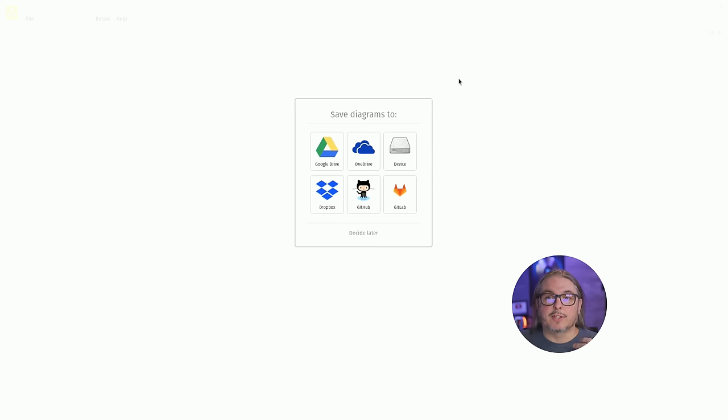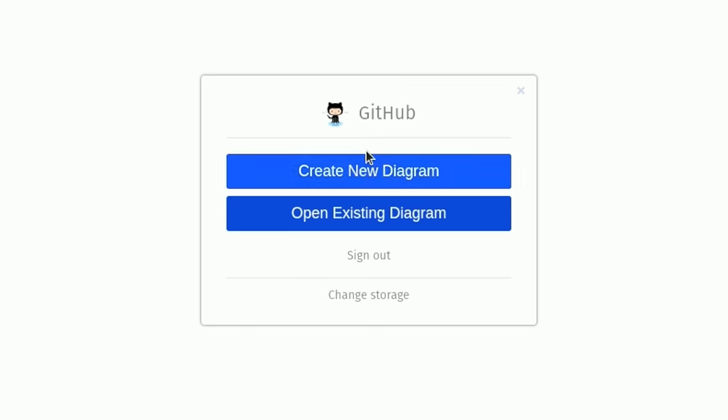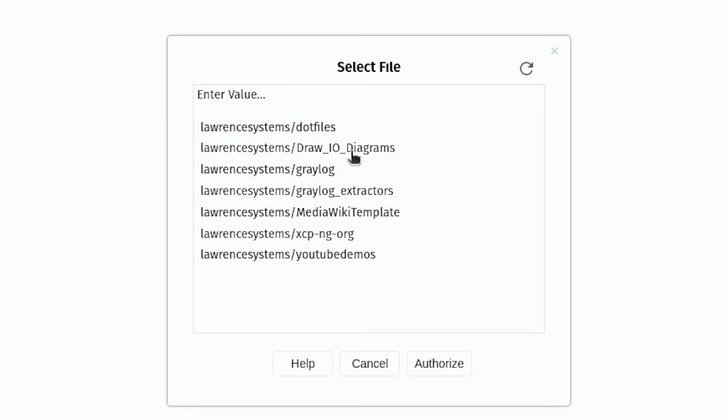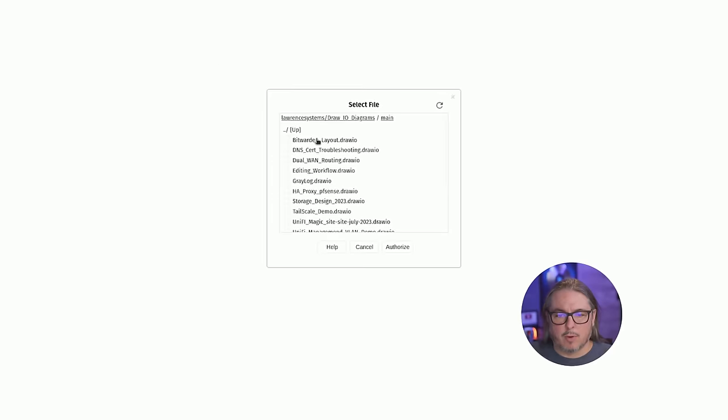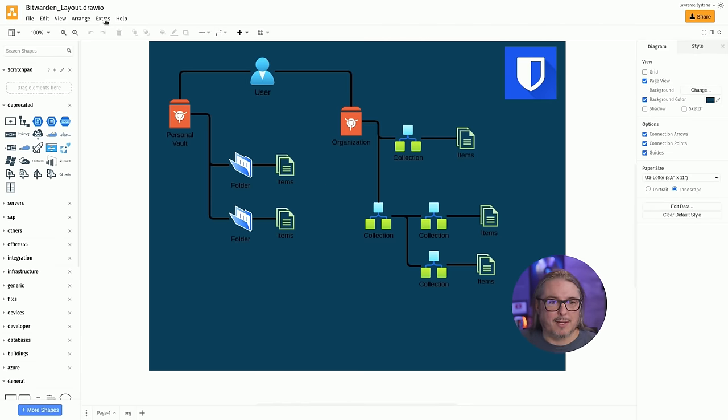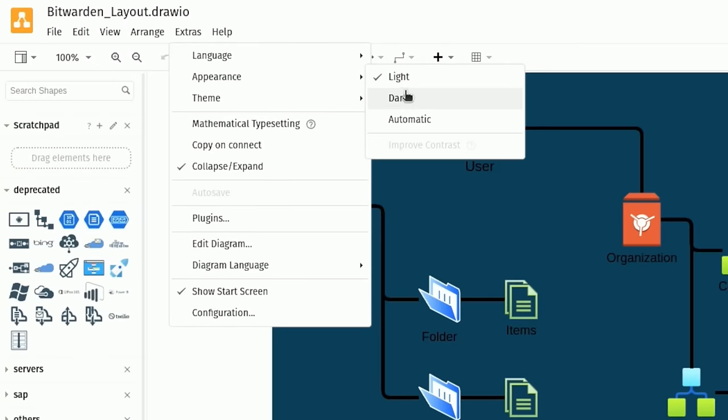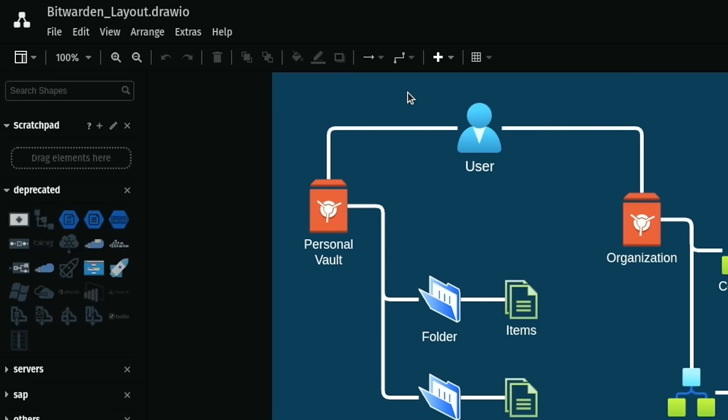Once you click the start now, it's going to ask you what storage you'd like to save it to or decide later, because you don't have to connect it to a storage. Only if you want to save anything out of it do you have to connect it to a storage. I'm going to go ahead and choose GitHub, and we can then from here open an existing diagram or create a new one. Now I'll go ahead and open an existing one because I have a few different templates in here. So we'll go here, and we'll go and open up like my Bitwarden layout.